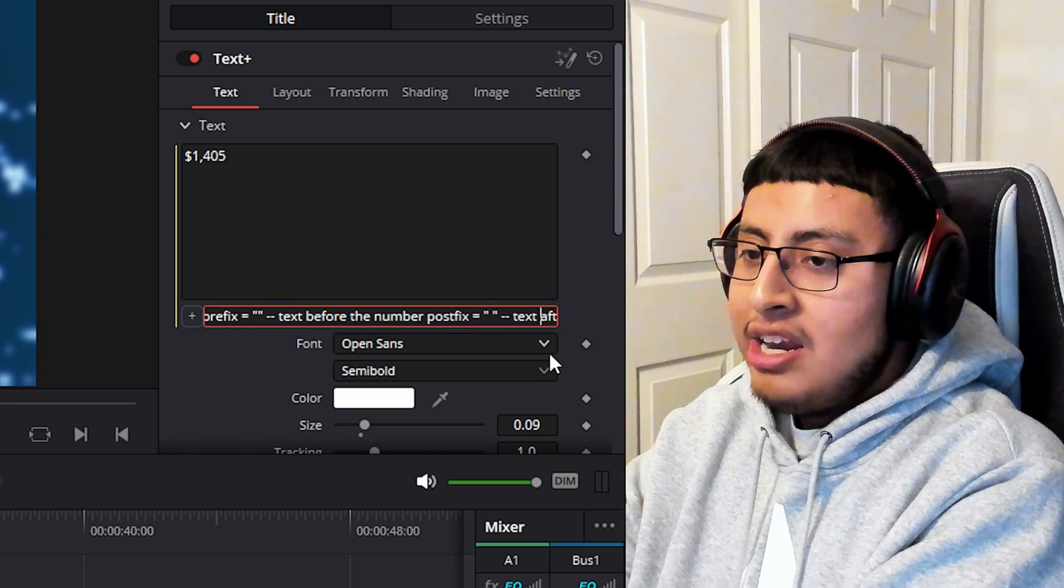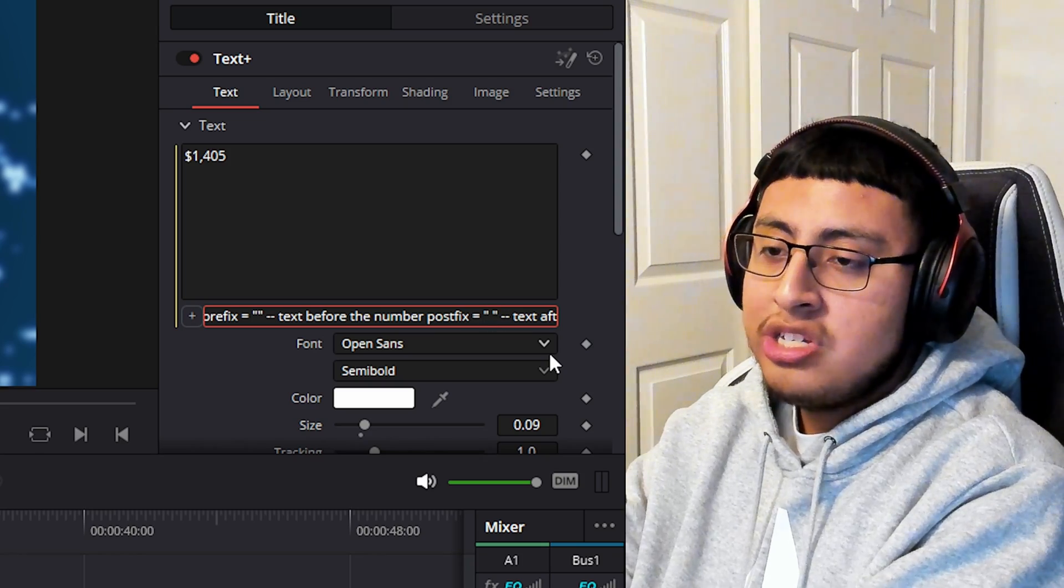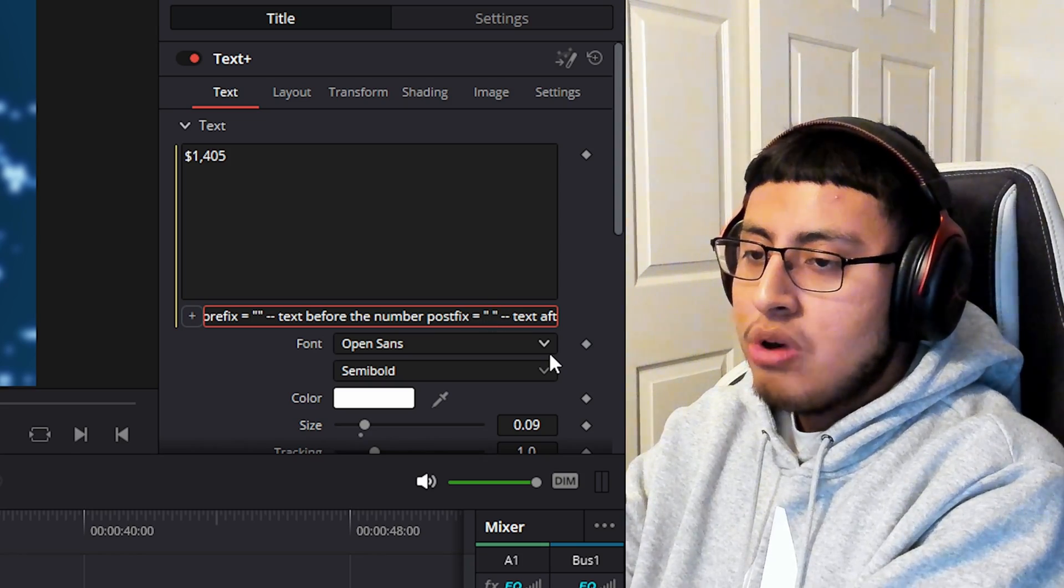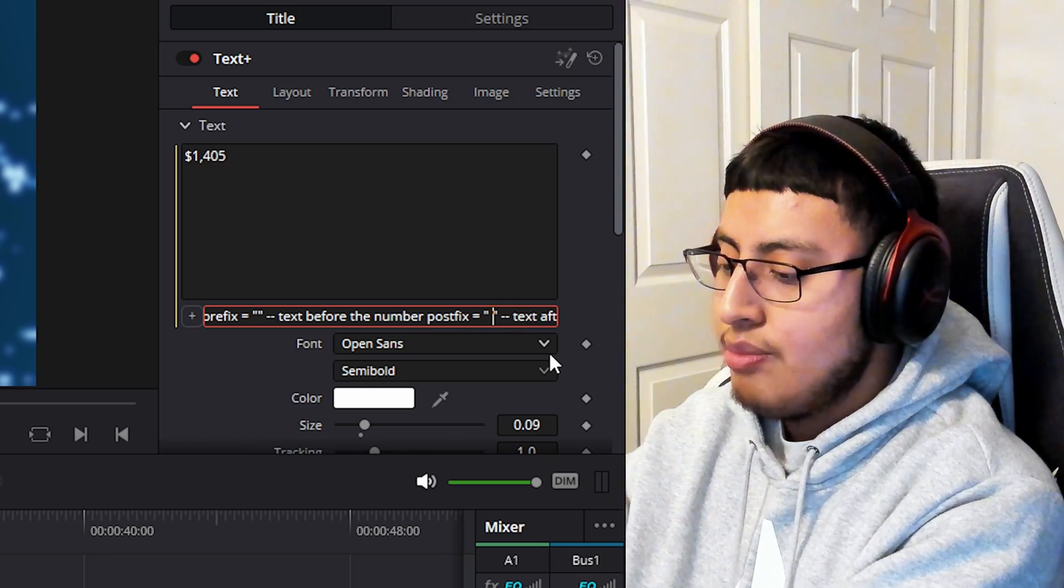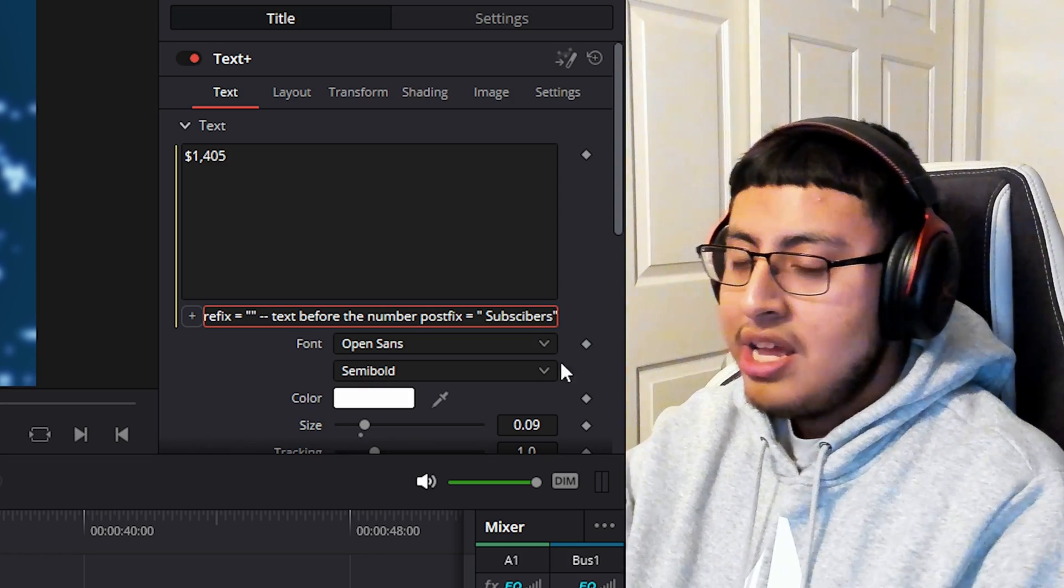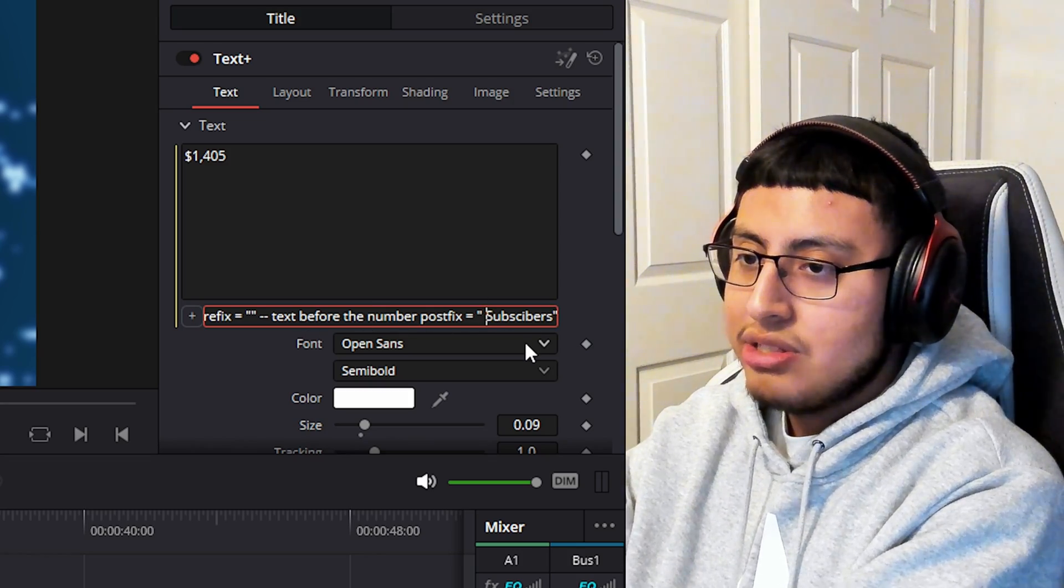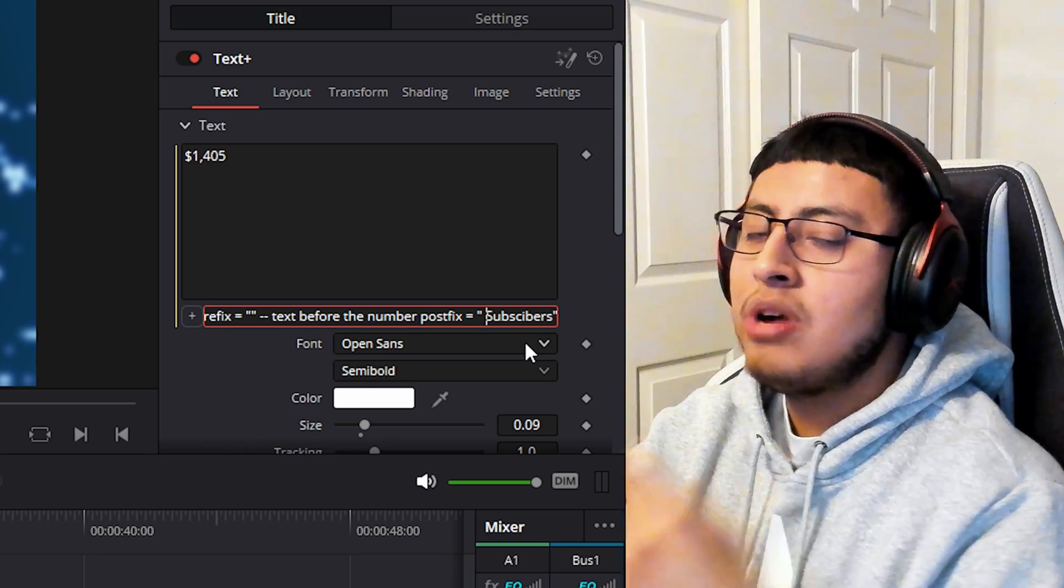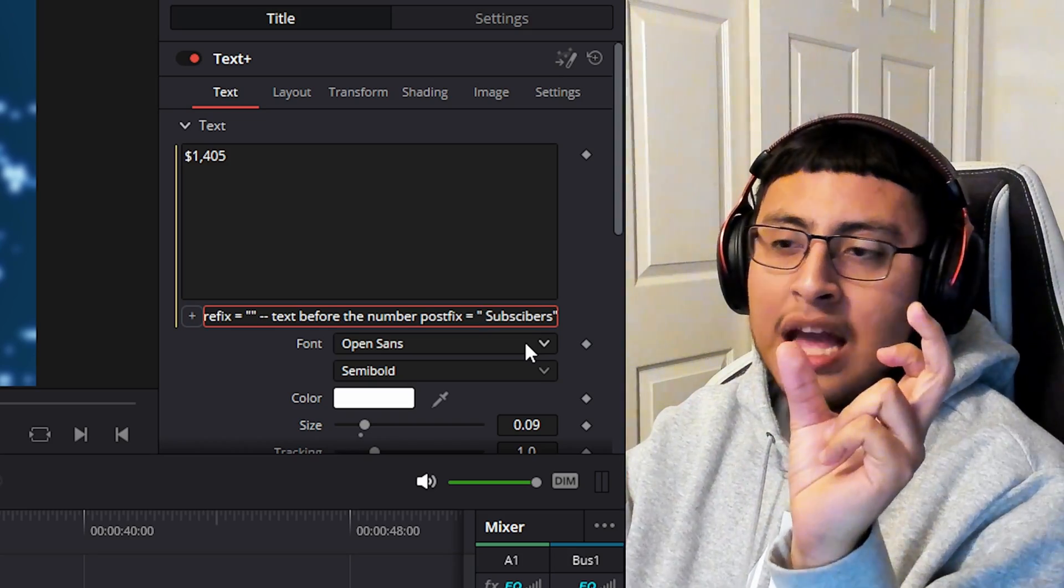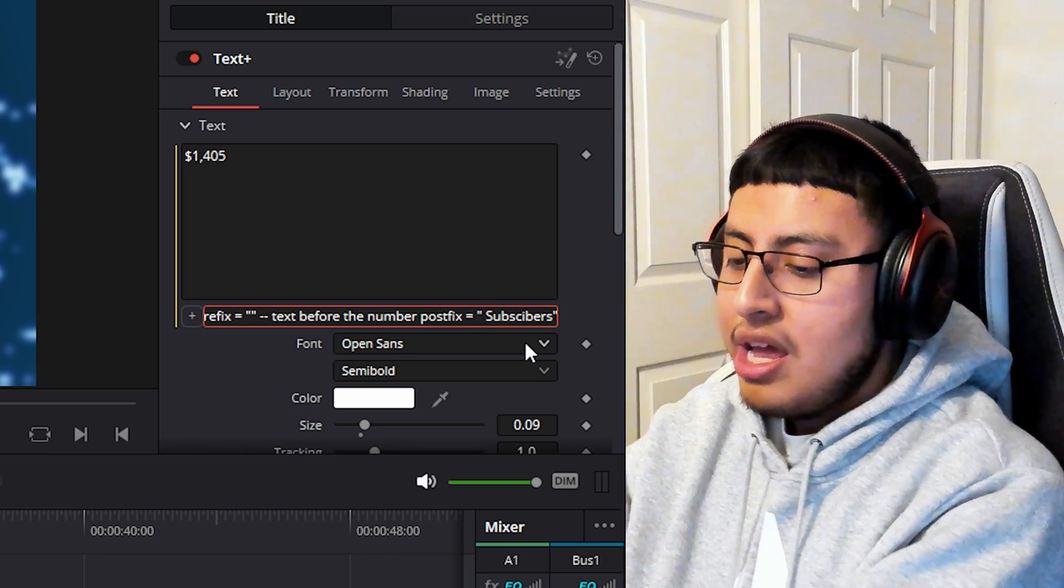And finally, right here, you should see two quotations and in the middle, there's nothing. Don't worry about it. Let's say we're talking about followers or subscribers. Type in subscribers and make sure to leave a space right here. We want the space because we want there to be a space gap between the numbers and the word subscribers.